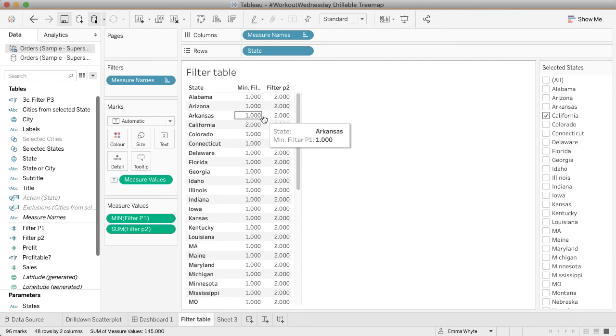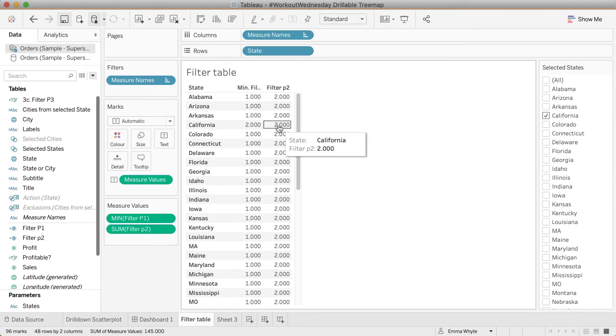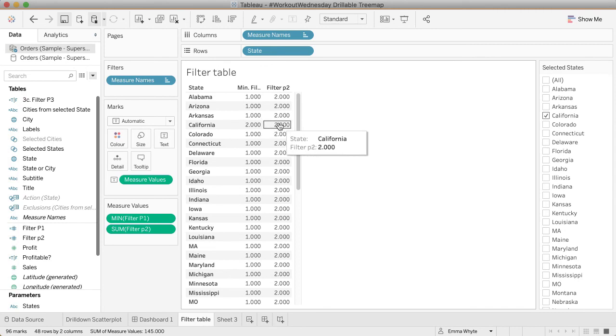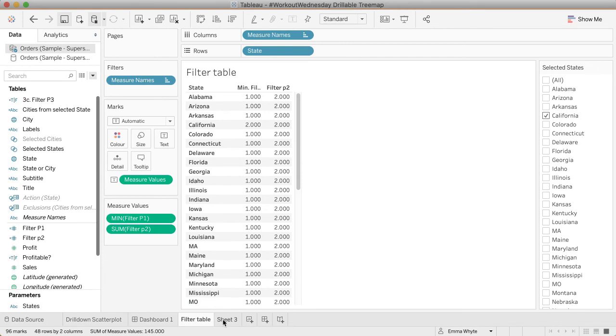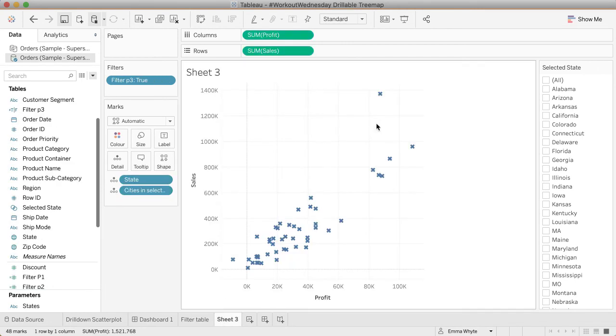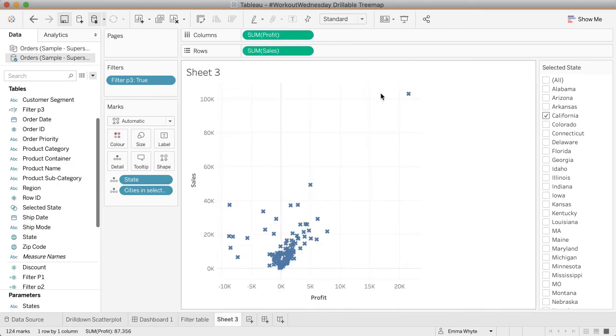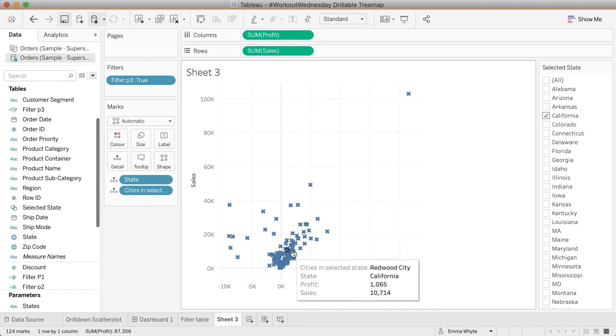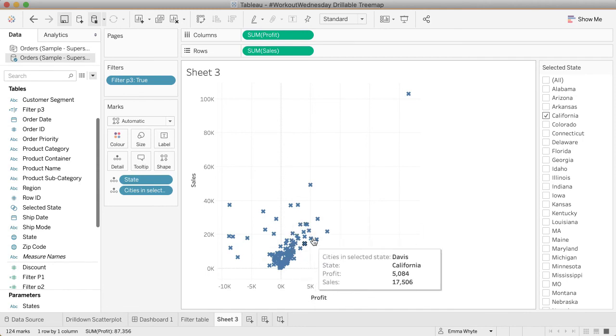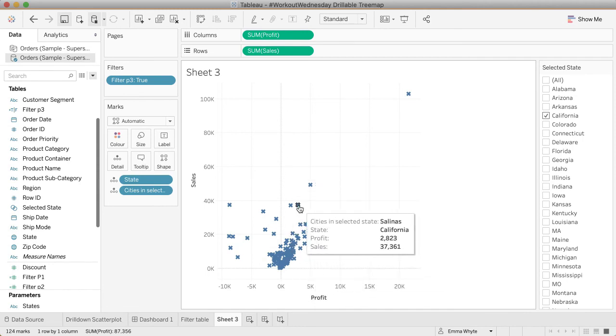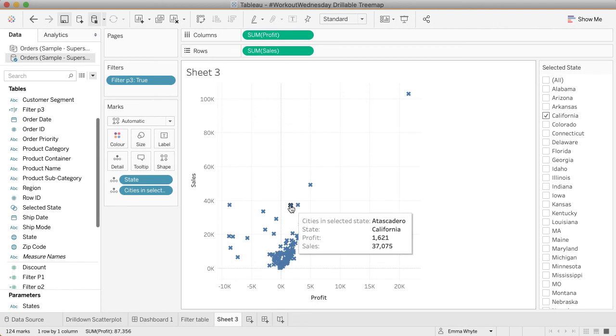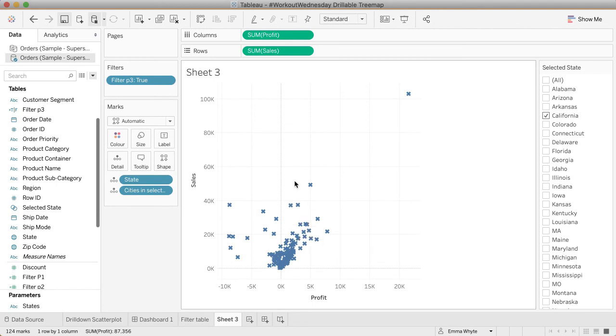My filter part three is just testing if these two match each other. If they do match, then you bring them back. Otherwise you filter it all out. That's why my scatterplot, when I click a state, if I click California, I'm only going to bring back the cities because none of those other states are true or selected. So hopefully that explains that little trick there.